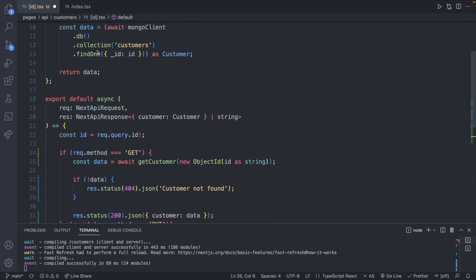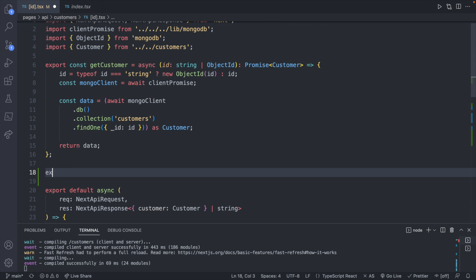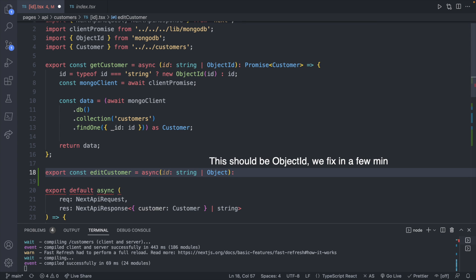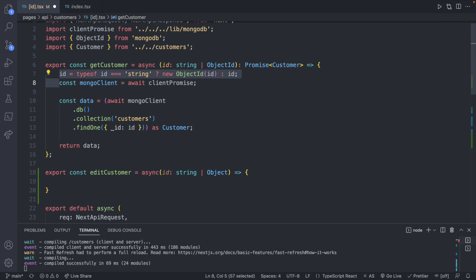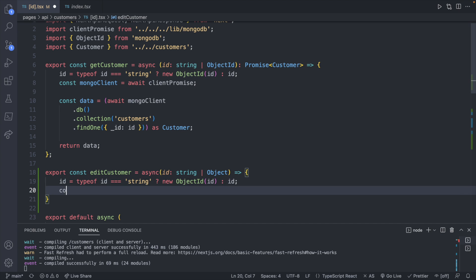Let's start first with edit customer. I'll define that up here: `export const editCustomer` — this will be async, taking in the id of type string. I'm going to follow the same pattern we built above, where we take a string or an ObjectId, and we'll worry about the return type in a moment, so I'll copy that line since it's going to be exactly the same.